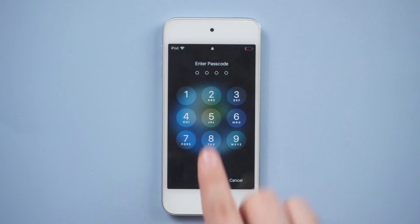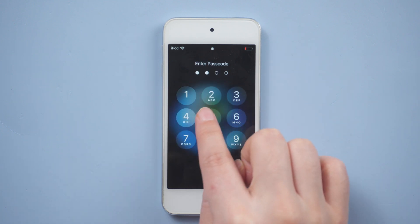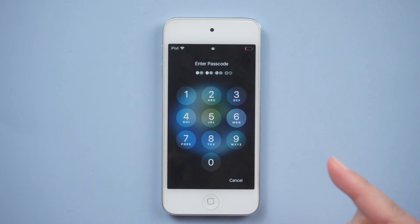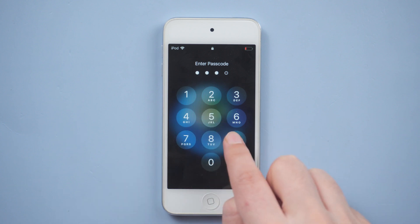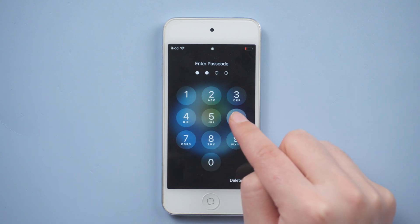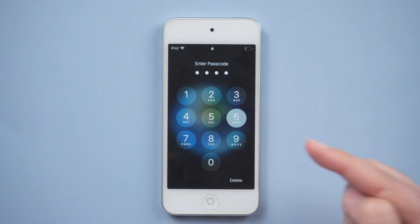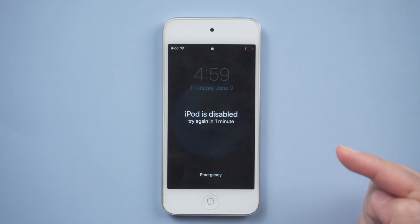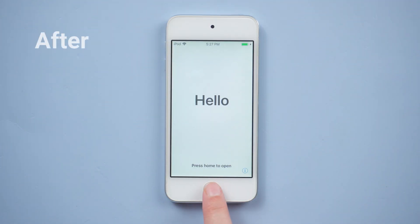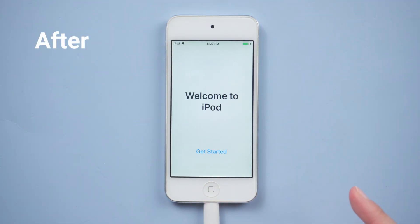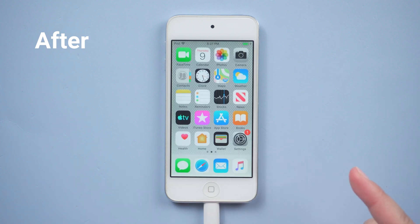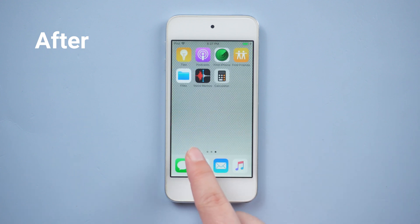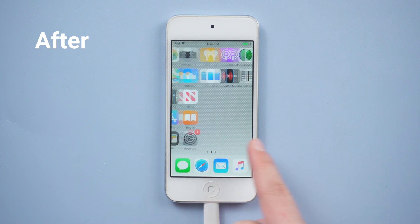What's up guys, welcome back to the iCloud Go channel. Today's topic is how to restore iPod when you forgot the passcode. Sometimes you forgot your iPod password just because you haven't used it for a long time. Don't worry, you can remove the lock screen by restoring your iPod to factory settings. In today's tutorial, you'll learn how to unlock it with three methods.